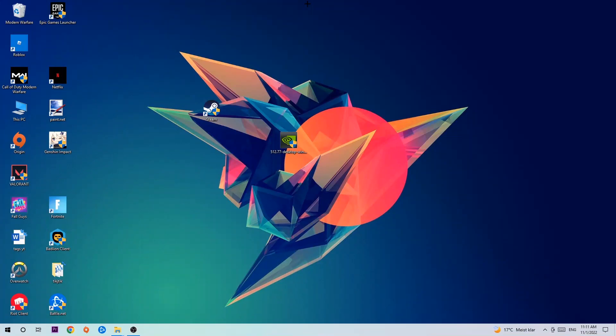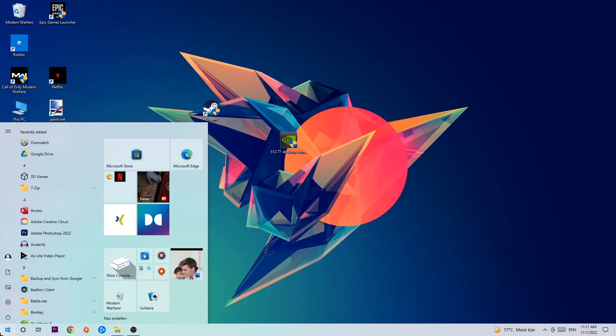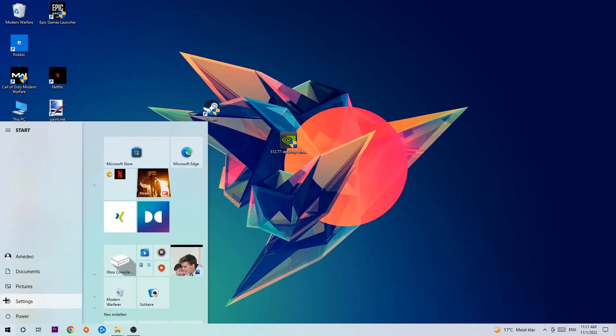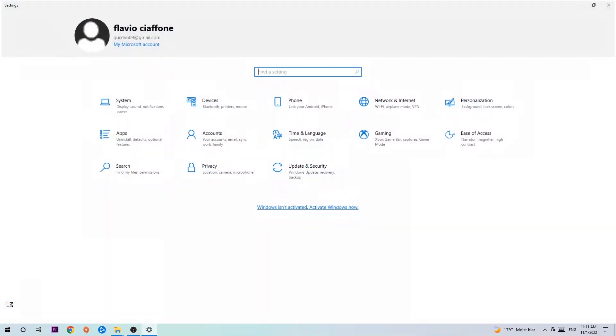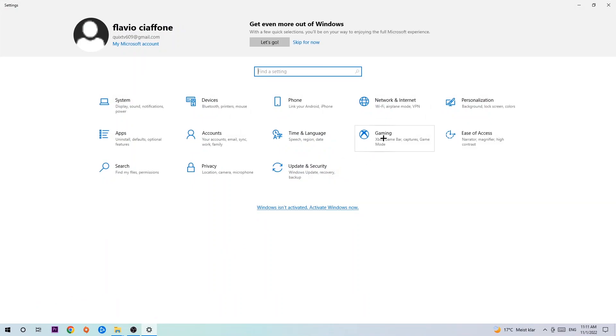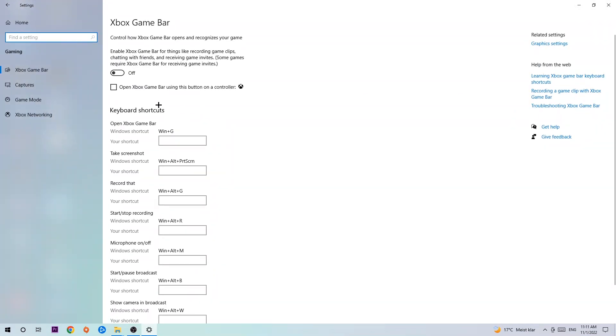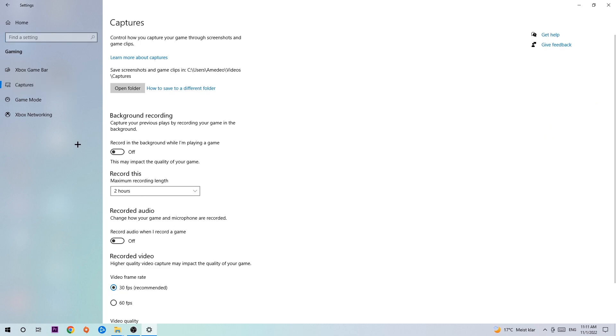I want you to stick around the Xbox Game Bar where obviously you want to turn this off because the Xbox Game Bar doesn't really come with any benefit besides impacting your performance really bad. So just simply turn this off. Afterwards, hit Captures and let it load a little bit.